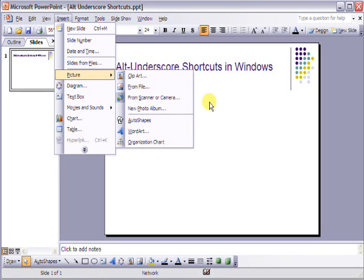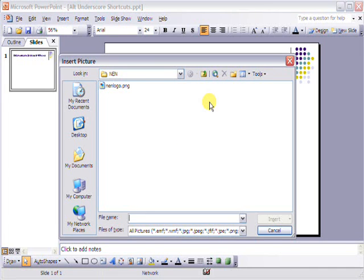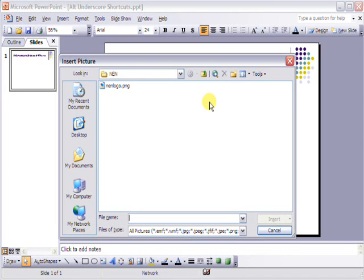So, if I hold down the Alt key and press IPF, I quickly navigate to that folder, or to that feature if you like.